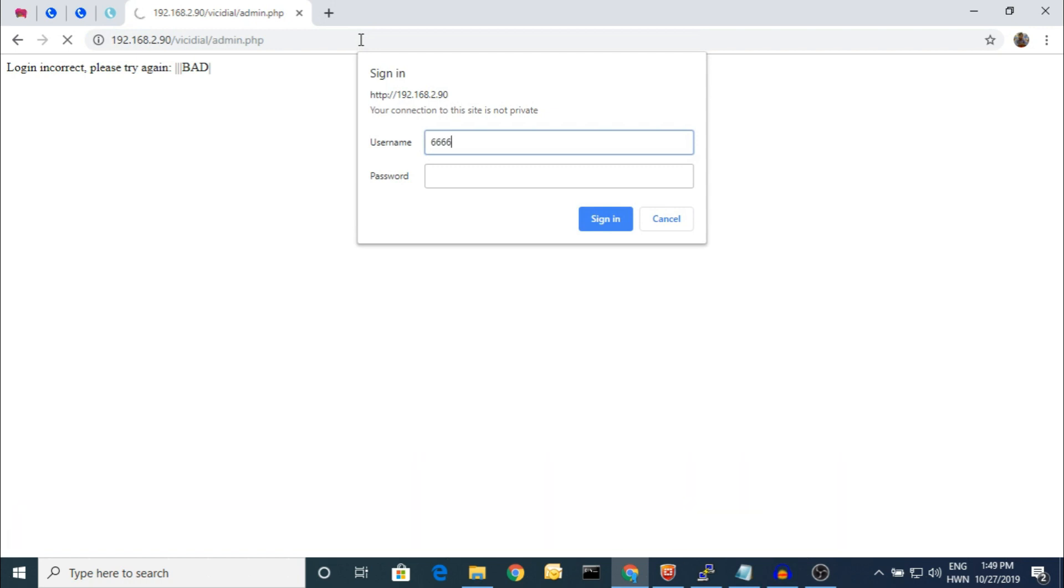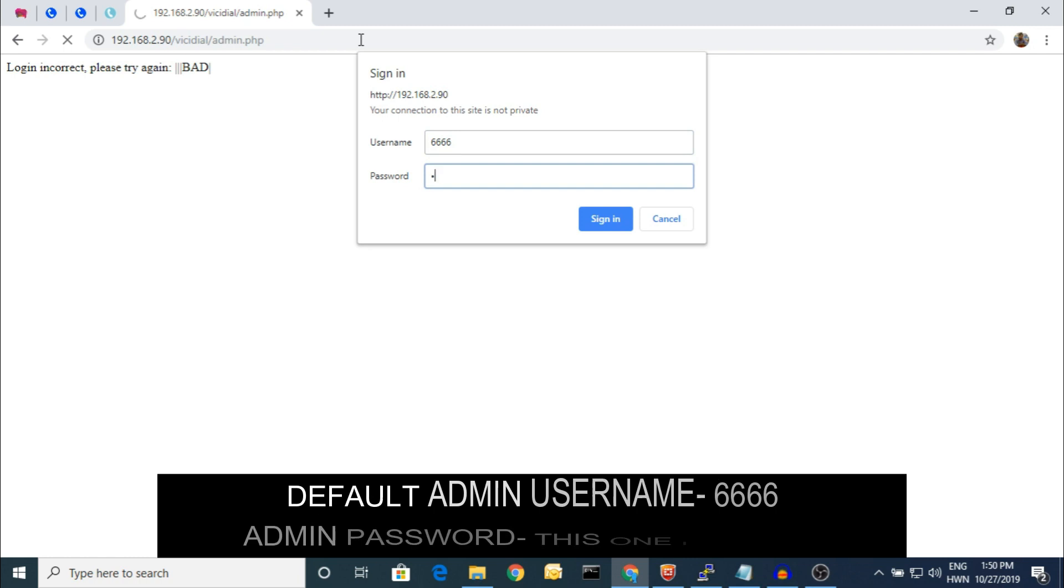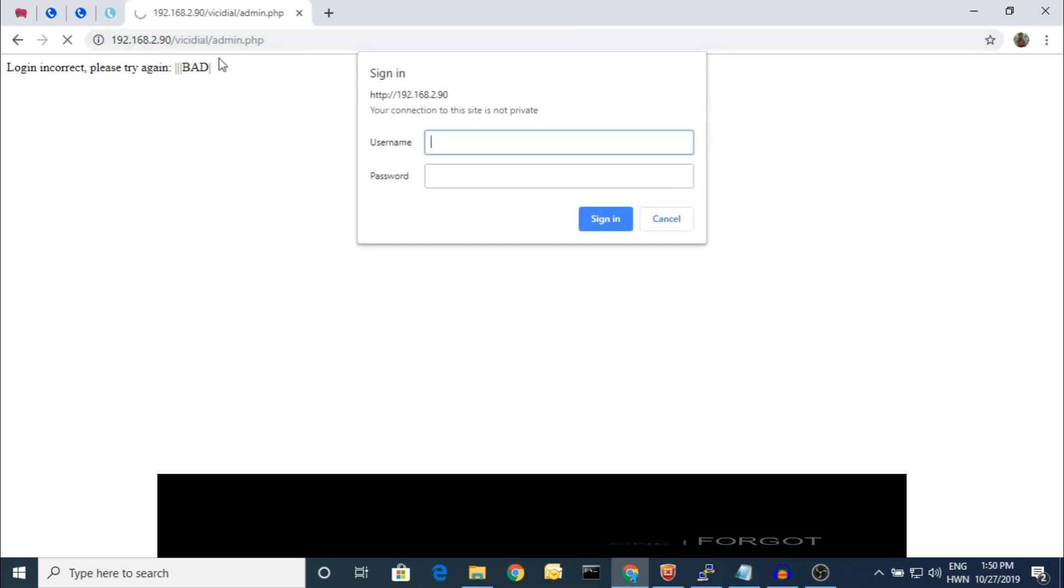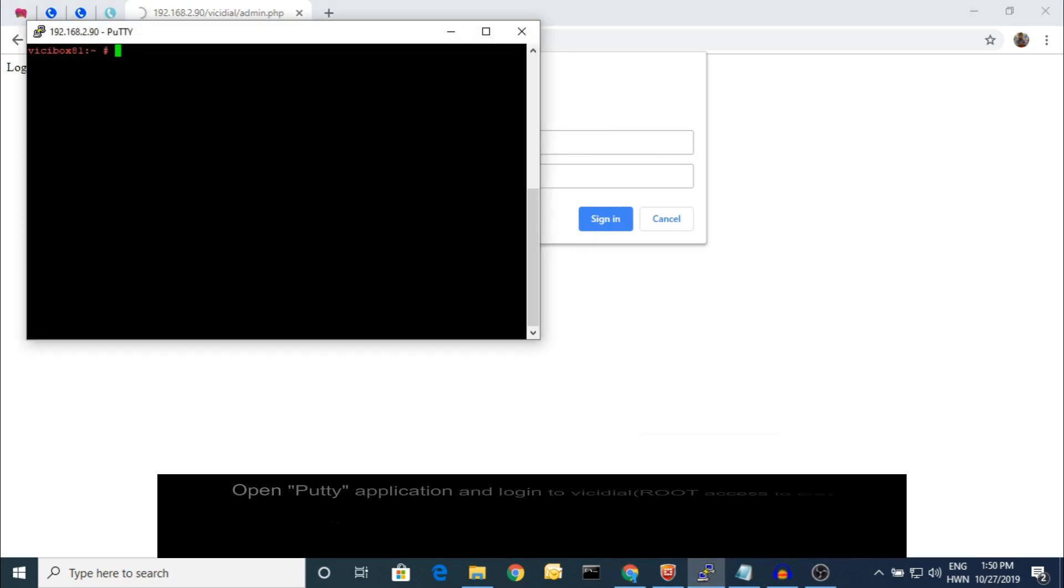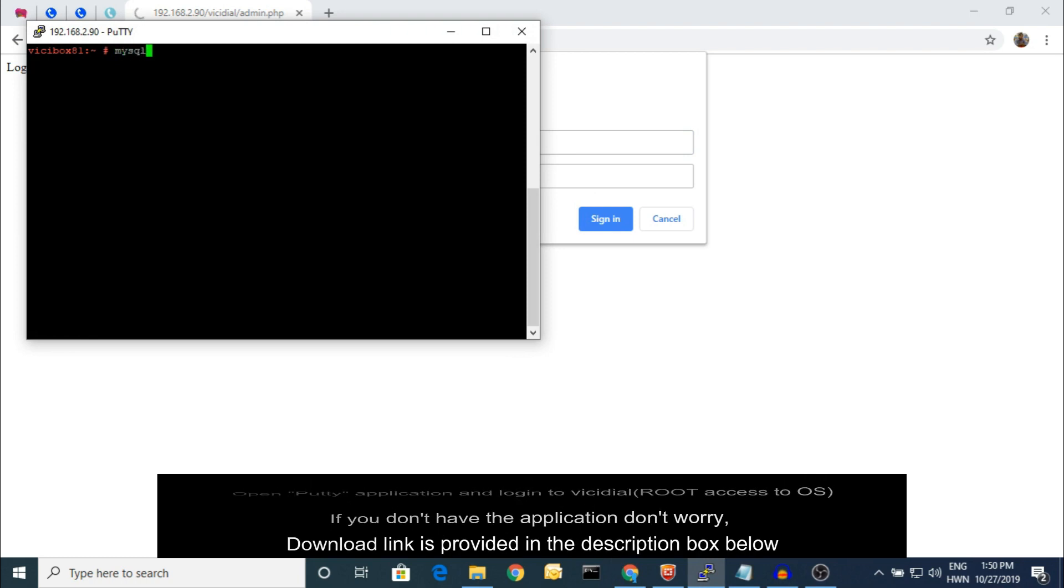Here is my URL of the VICIdial. Let's enter. I'm giving the username. By default, this is 6666, the administrative username, and I forgot the password. Here is the prompt and it will prompt again and again. So let's do the resetting part. Open your PuTTY and login to your VICIdial.